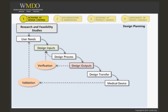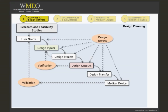Validation can begin earlier in the process in some cases, but final validation of the device needs to occur using a production or production-equivalent product.